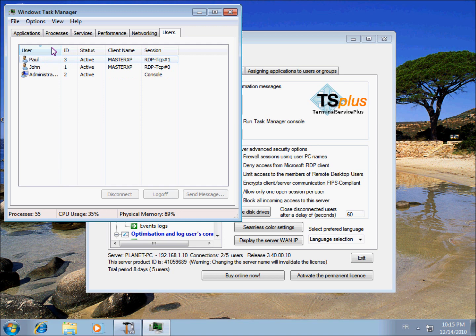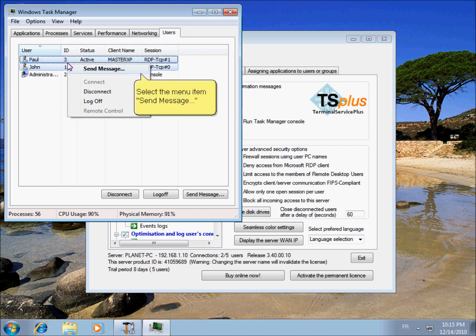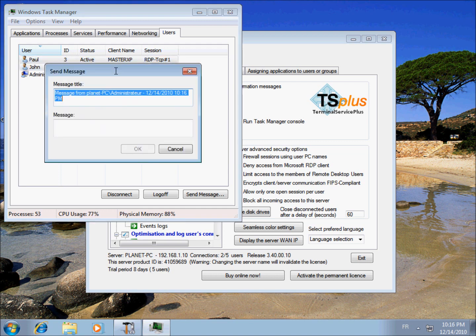Now, let's imagine that I need them to log off in three minutes. I can select both of them by holding down the CTRL key, then right-click and send a message to both of them telling them to log off.